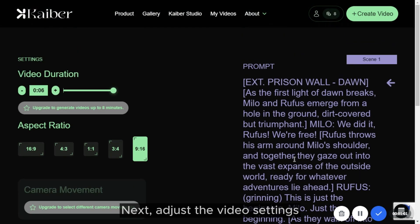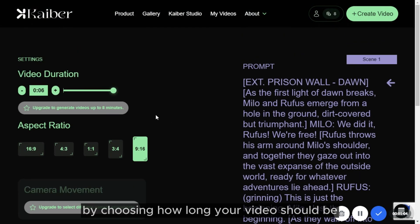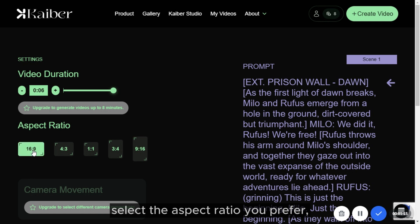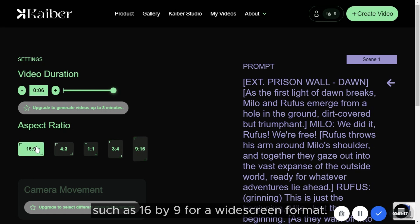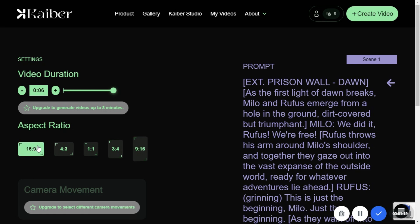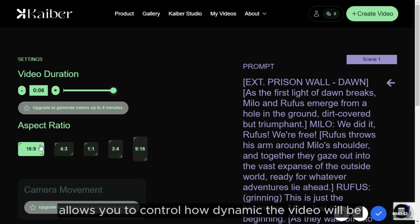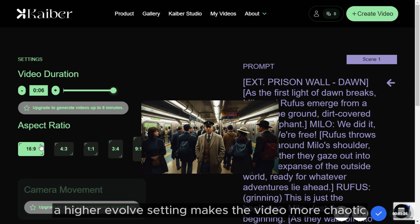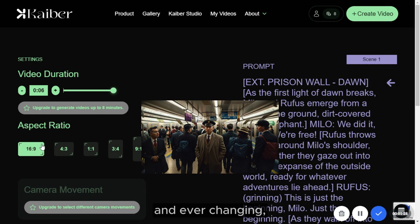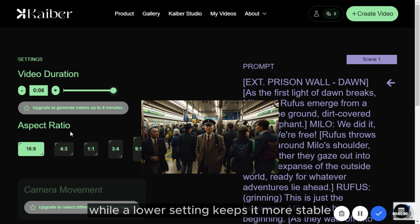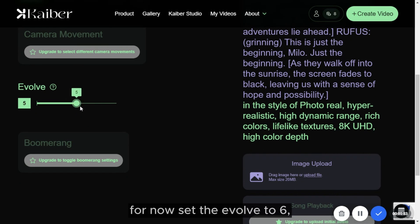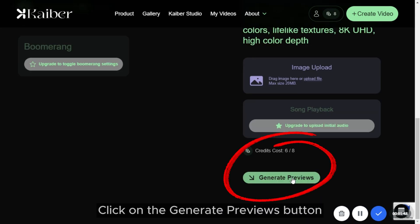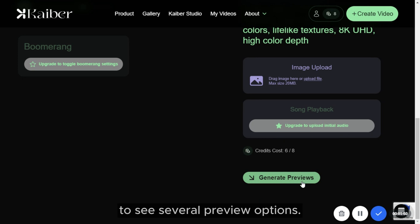Next, adjust the video settings by choosing how long your video should be depending on your needs. Select the aspect ratio you prefer, such as 16 by 9 for a widescreen format. The evolve setting allows you to control how dynamic the video will be — a higher evolve setting makes the video more chaotic and ever-changing, while a lower setting keeps it more stable. For now, set the evolve to 6, which provides a balanced level of dynamism. Click on the Generate Previews button to see several preview options.